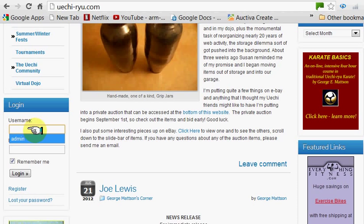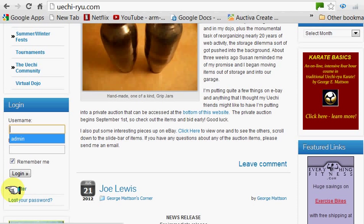Type in your old username and your old password and try logging in. If it says that it's not accepted, then you will have to register again. It's a very simple process — click here and follow the instructions. Your new username and a temporary password will be sent to you.